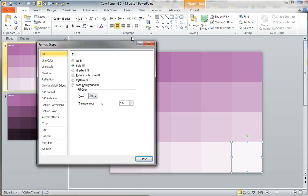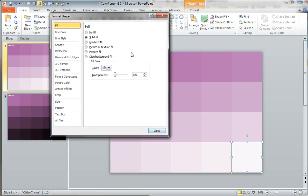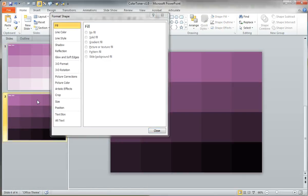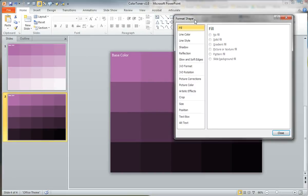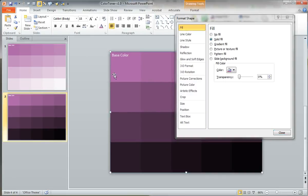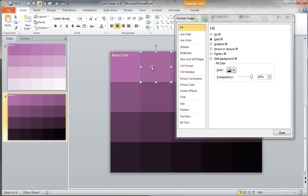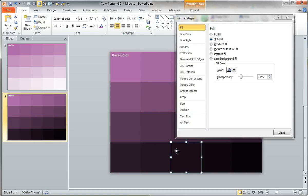Now for the shades, pretty much the same thing, except instead of adding white, we're just adding black. Same base color, right? So this rectangle is filling up our entire slide, and then each of these just lets in a little bit more black, obviously darkening our original base color.